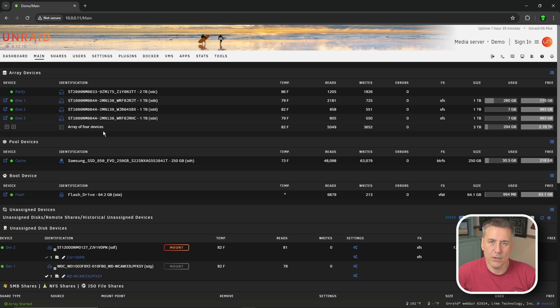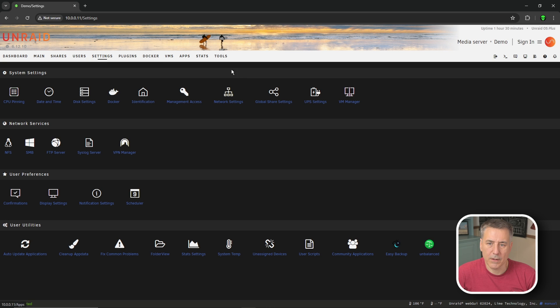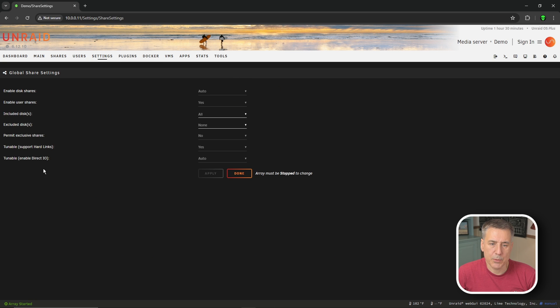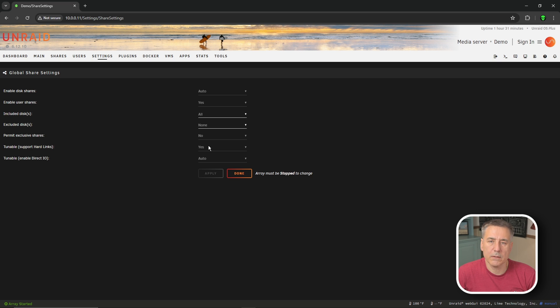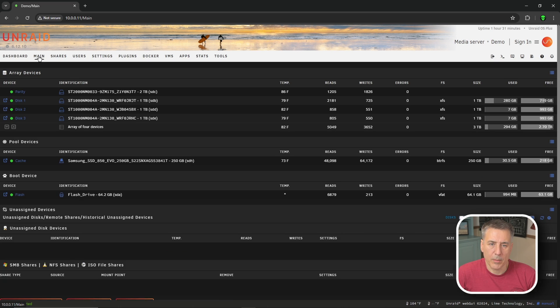First thing we need to do is set up Unraid. So let's make sure tunable hard links is turned on. To do that, we're going to go to settings and then global share settings. The second to last option, you'll find tunable support hard links. You want to make sure that it's set to yes. If yours is not set to yes, then you'll need to stop the array, come back here and turn it on. And I'll show you how to do that real quick.